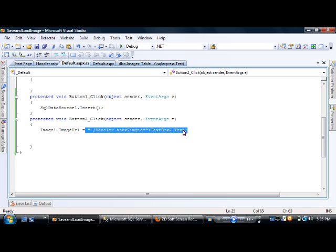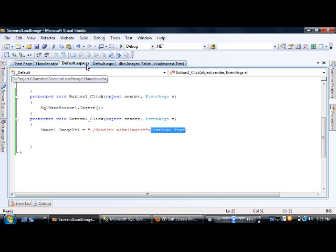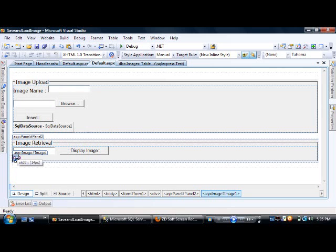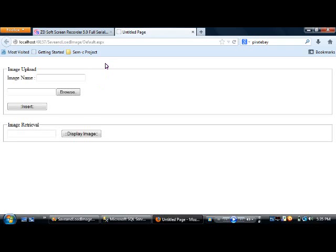Once the ImageURL is set, a postback occurs automatically because it's a button control. The query string variable is set to the data entered in TextBox2. To summarize the controls: in the upload panel there's a textbox, file upload control, and insert button; for retrieval there's TextBox2, a display image label, and an image control.